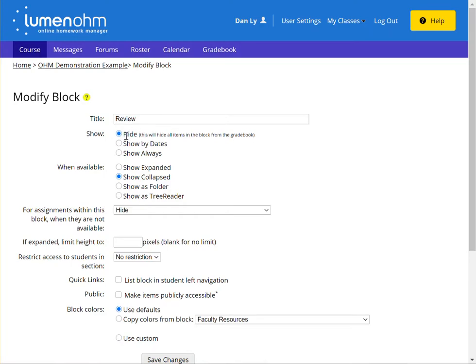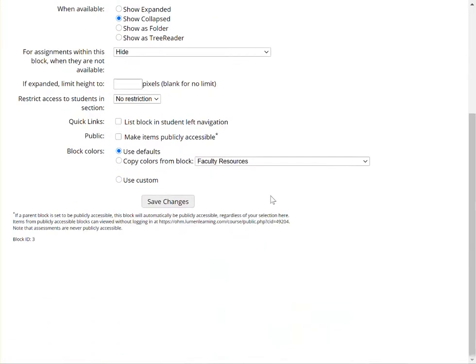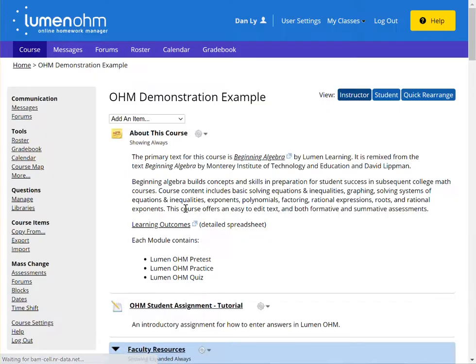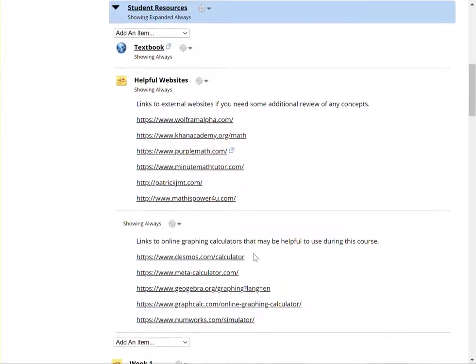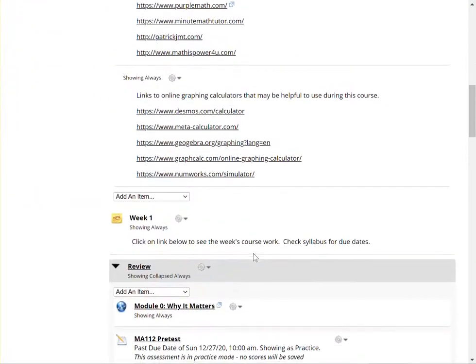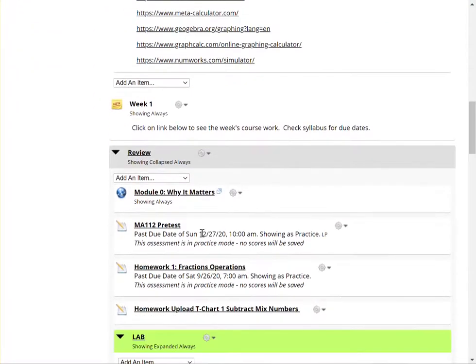If you adjust this back to show by dates or show always, all the assignments that are available under the review module will now be visible again in the gradebook.